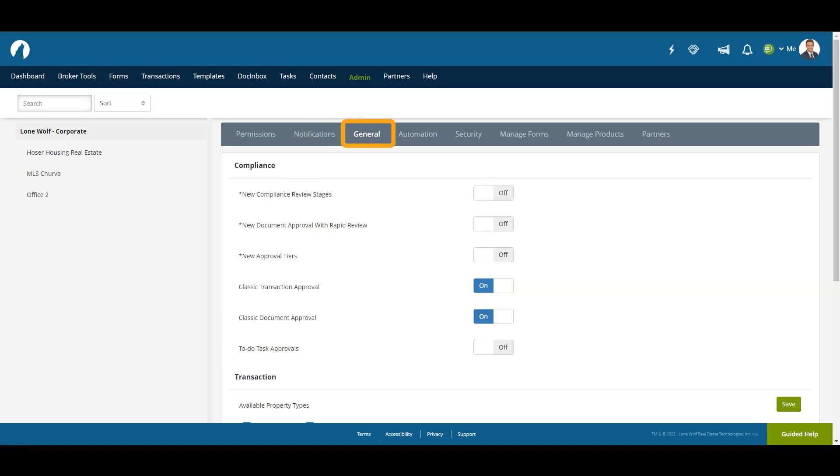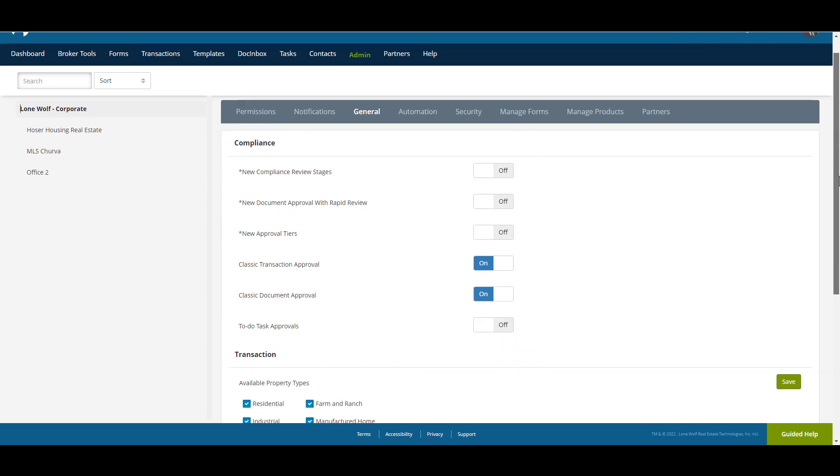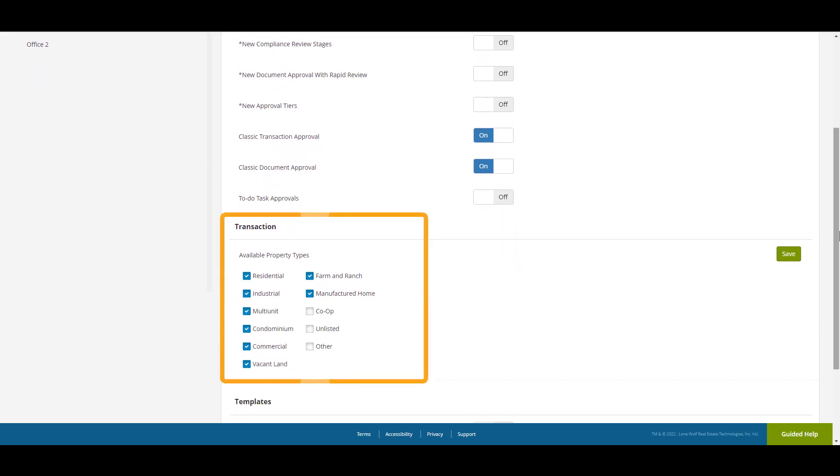The General area contains a few settings which can change the day-to-day layout and options for you and other users. The Compliance options can change the layout of how you can access and approve items. Transaction allows you to determine what transaction types are available for users to create transactions with.